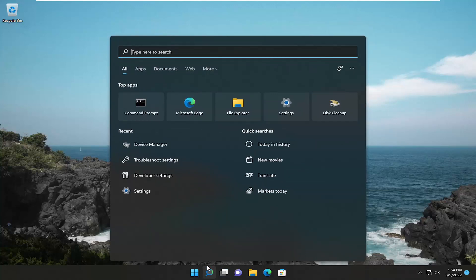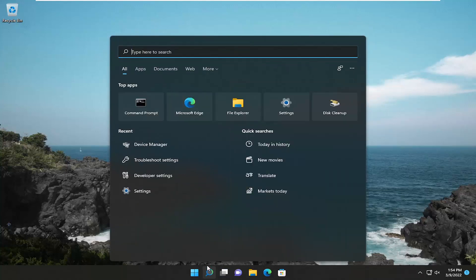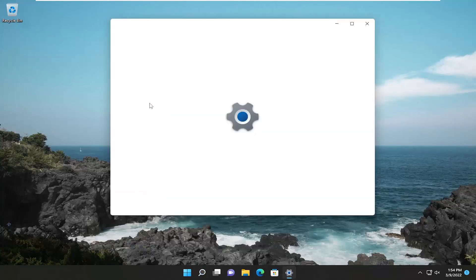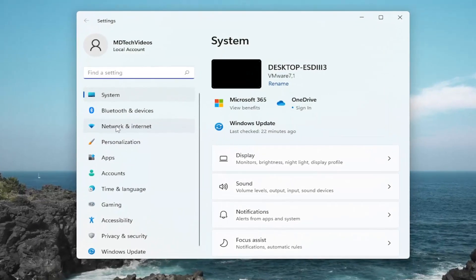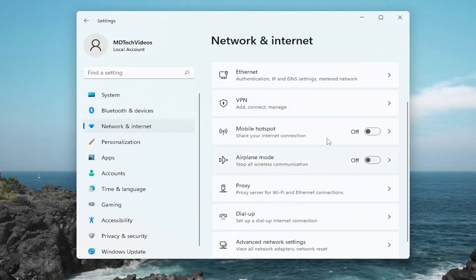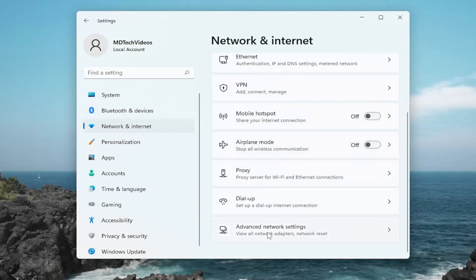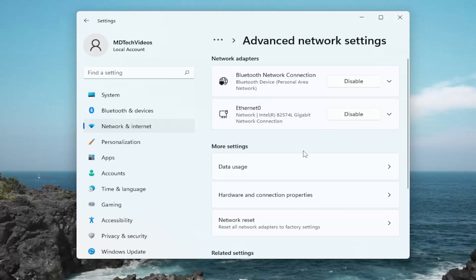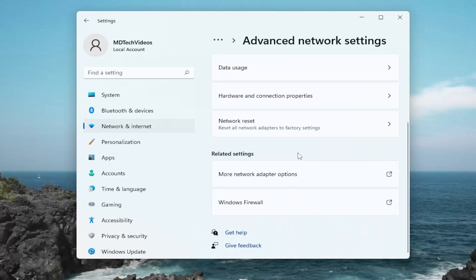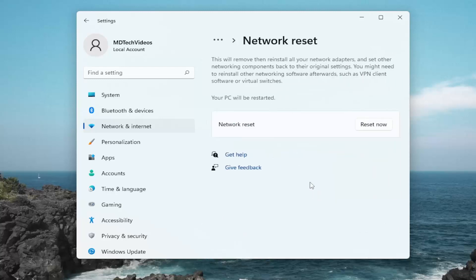So again, open up the search menu. Once again, type in reset, type in settings. Go ahead and open that up. Should be the best match. Select network and internet on the left side. And then on the right side, go underneath advanced network settings and left click on that. And then on the right side, you want to go down to network reset. Reset all network adapters to factory settings. Go ahead and left click on that.